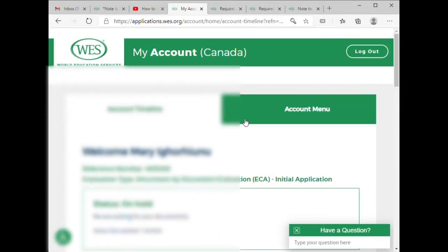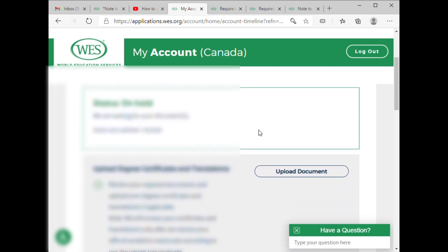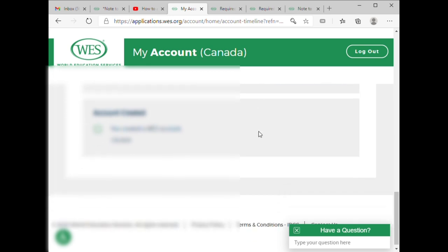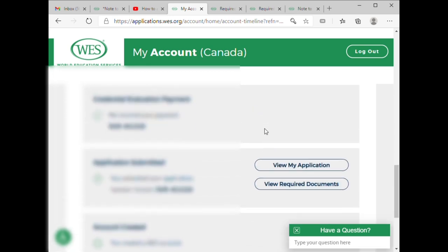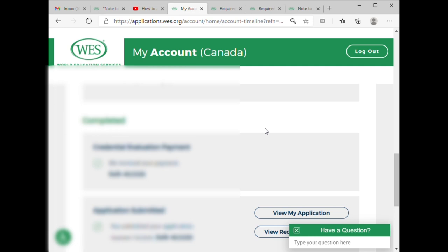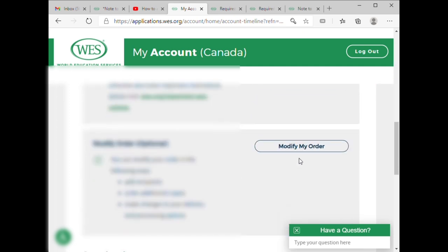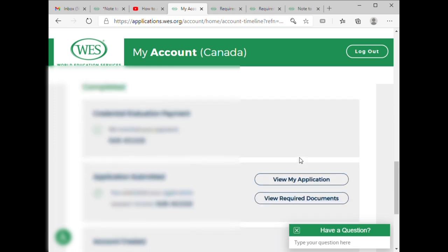Hello everyone, this is the second part of the WES application I started. A payment has already been done. For the application, you have to do two things: you have to send your transcript and you have to attach your credential — a colored, clear copy. The credential has already been attached, so what is left now is the transcript from the institute to WES.